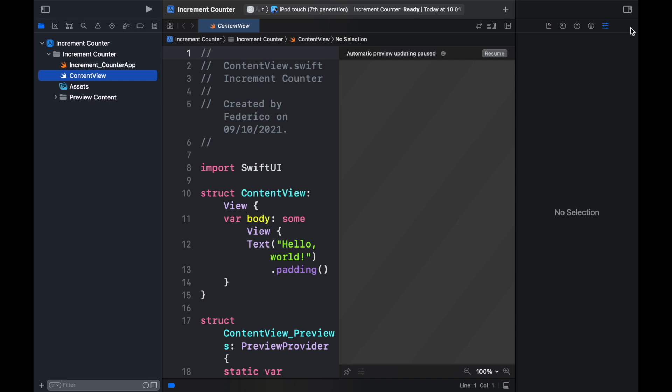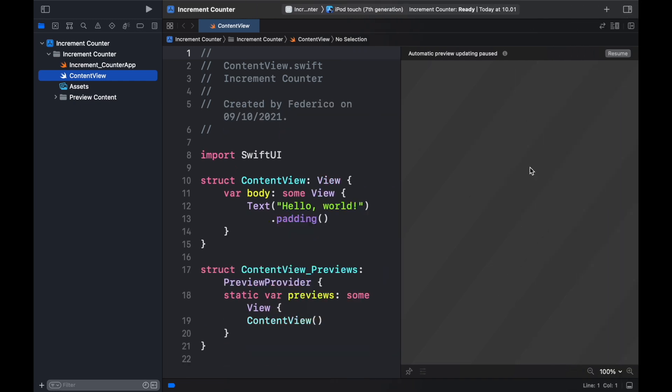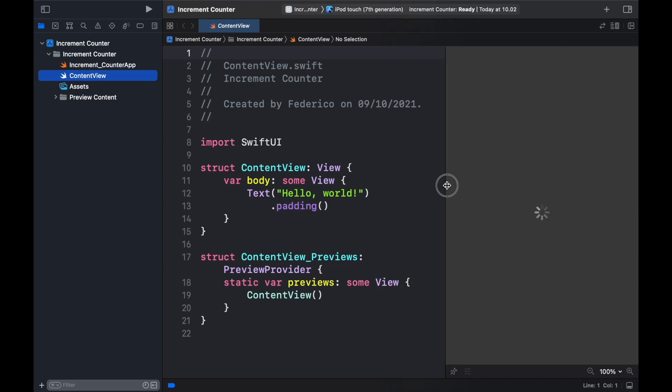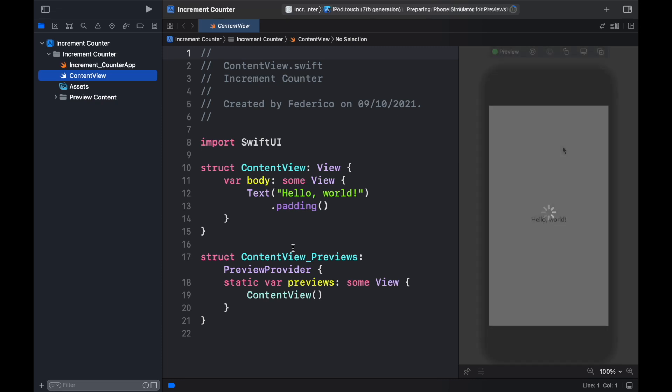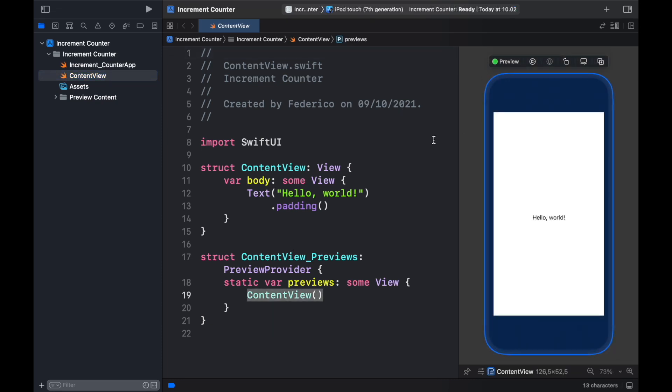So the first thing I'm going to do is close this sidebar and minimize the automatic preview which we should click on resume so we can actually see what's happening because the default app you get is just a simple hello world app that just displays hello world to the screen.